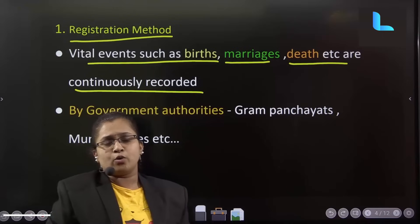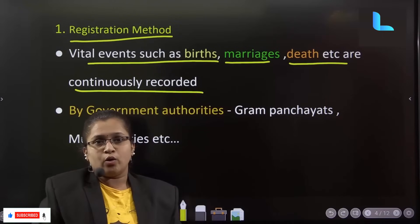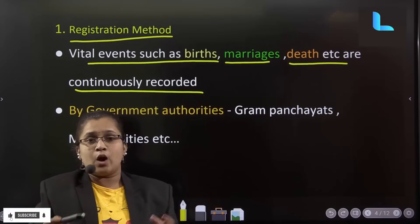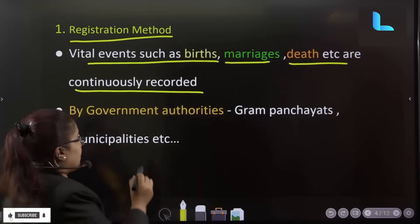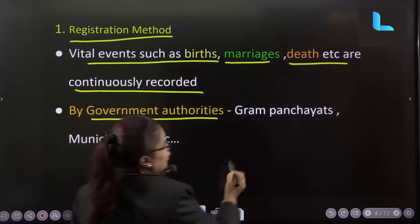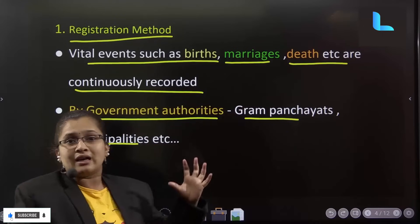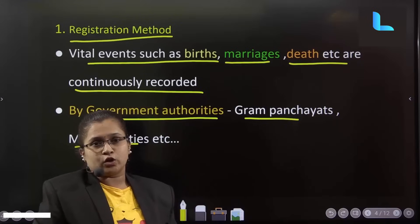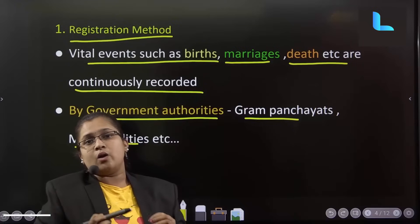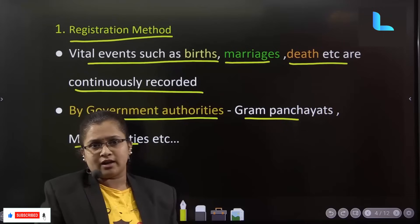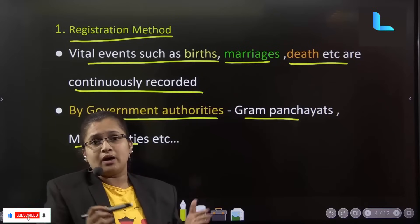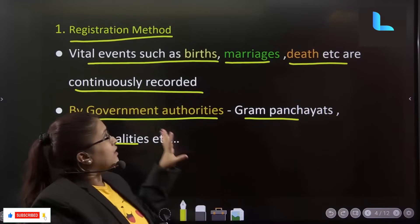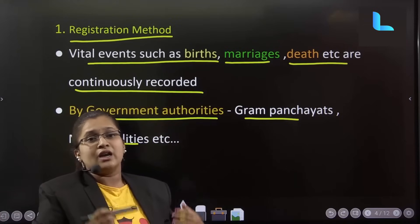If a baby is born at home or in a hospital, the child's details — the son or daughter of the father — are registered. Government authorities such as Gram Panchayat and Municipalities issue a birth certificate. Similarly, a death certificate is issued recording age and other details. Marriage records include the date and spouse name. Divorces are also recorded. All these are recorded as vital events. The first method, the registration method, is a continuous government authority record.